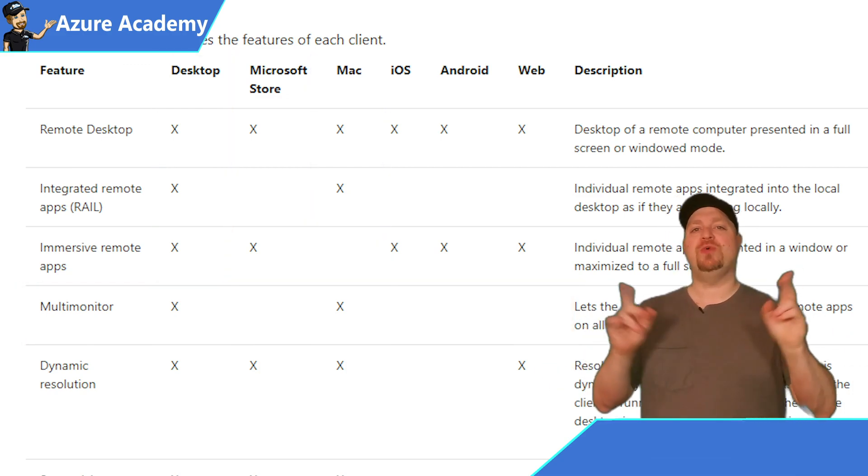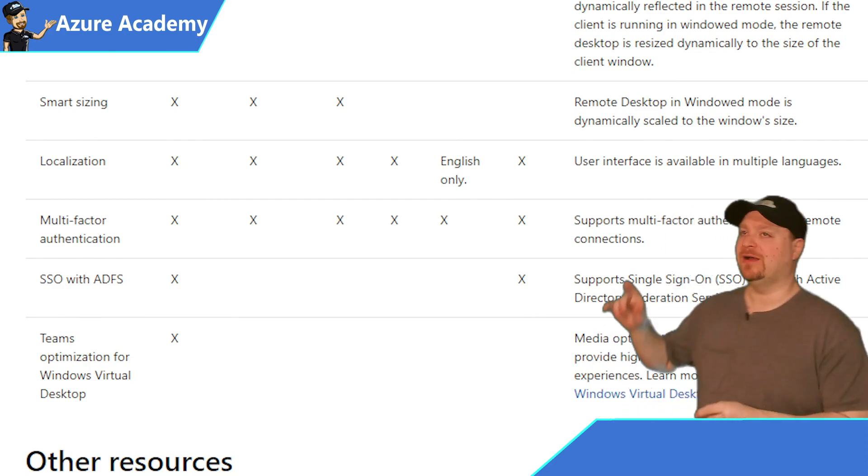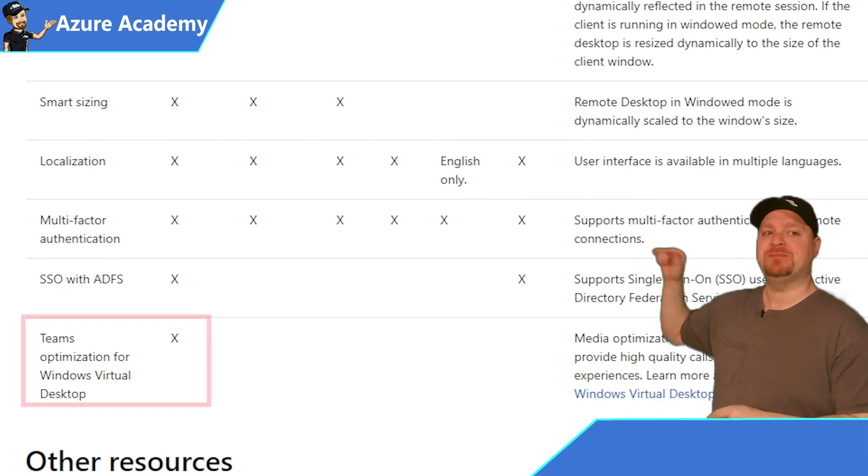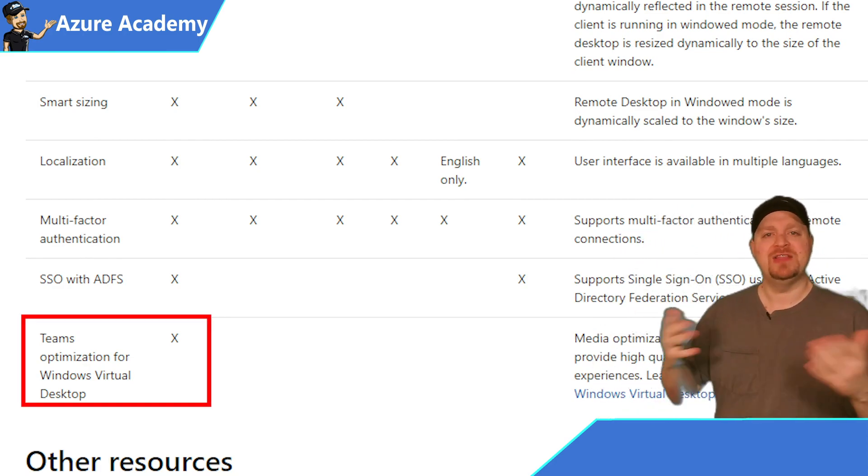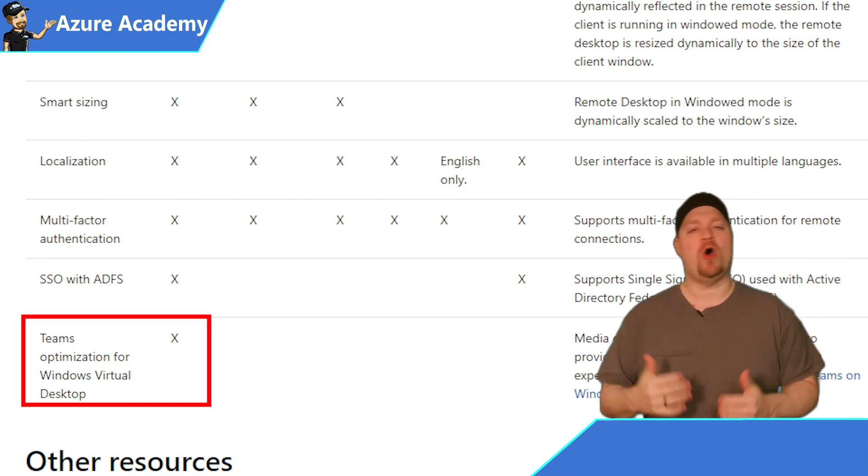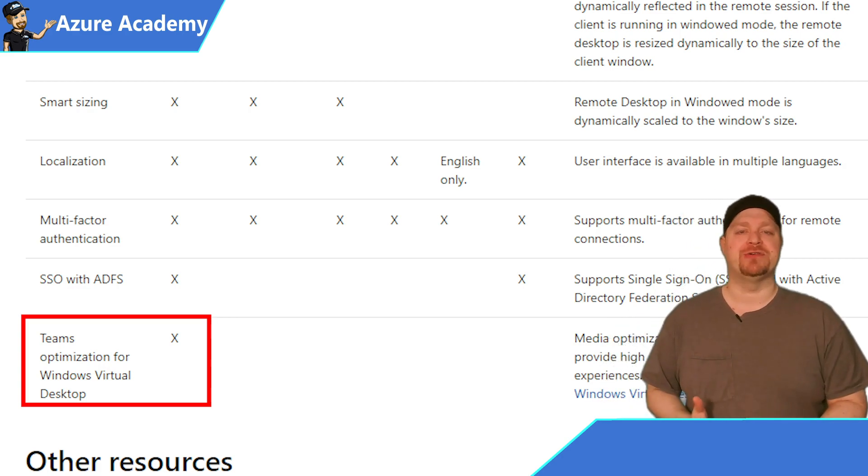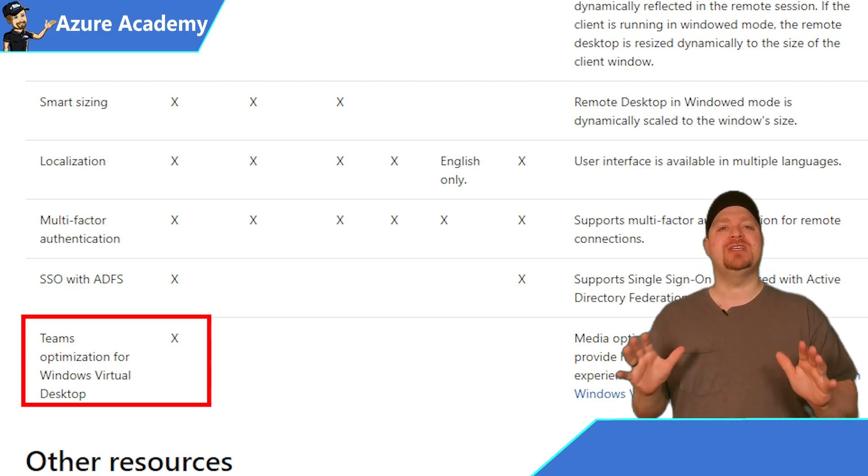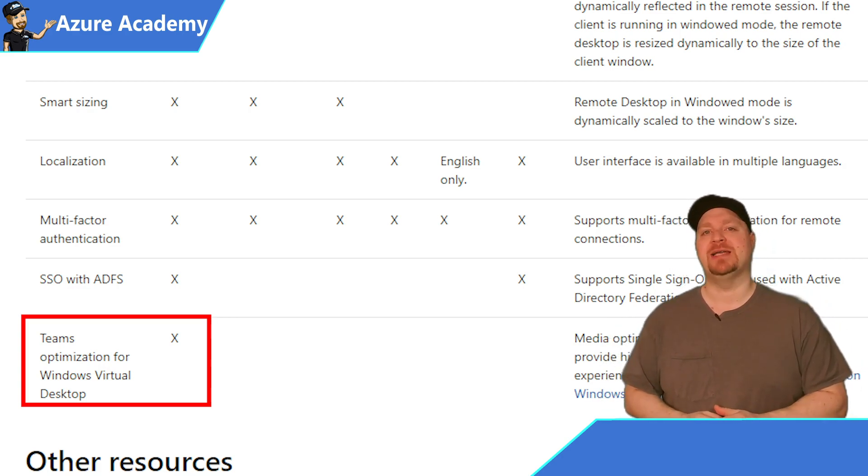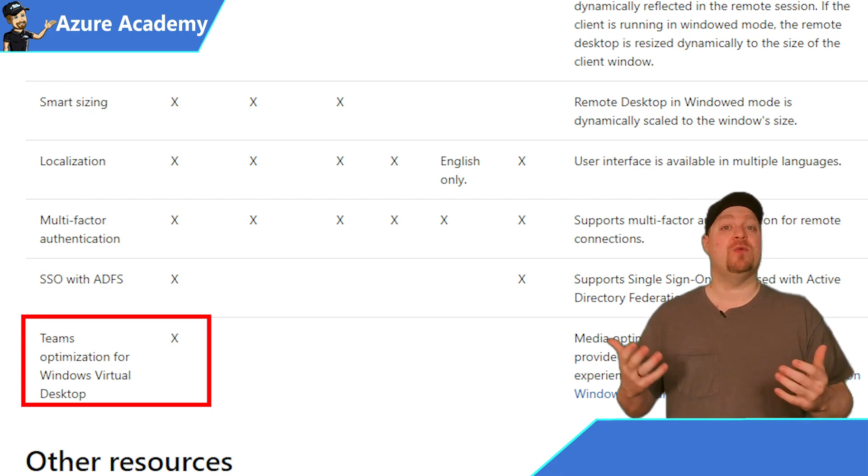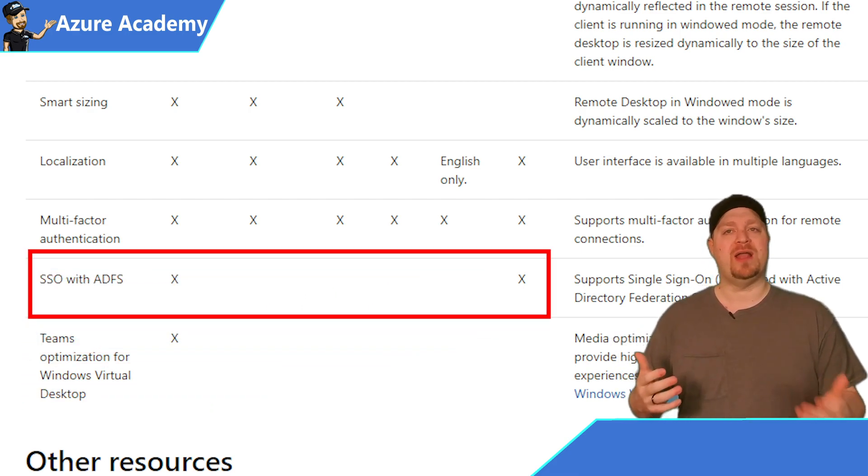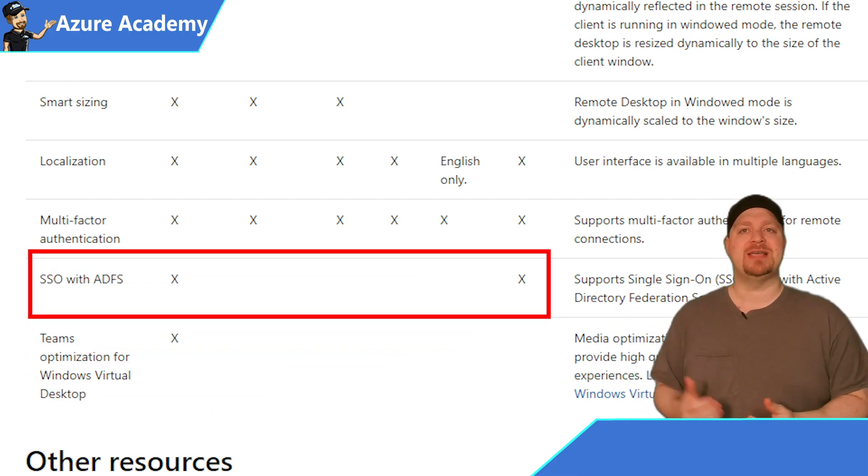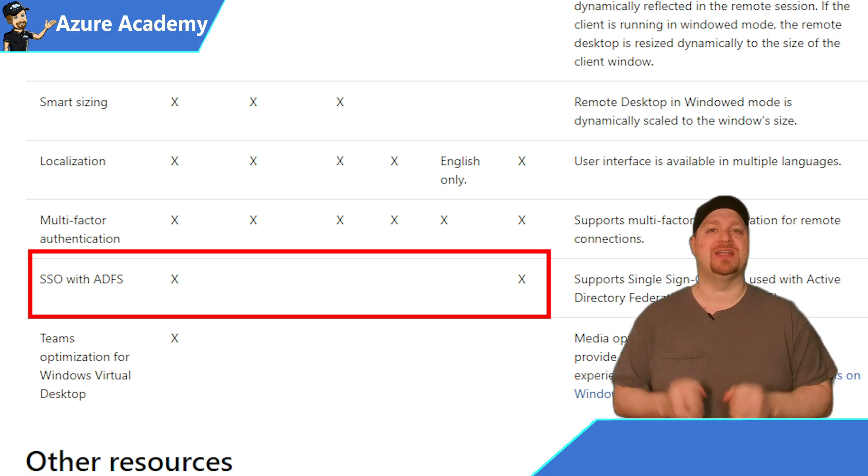Now, there's two other big features that I'll call out here, and that is Teams with the optimizations. This refers to the audio-video redirection features. That is only supported on the Windows Desktop Client today. And the other one is single sign-on, supported on the Windows Desktop and HTML5 Clients only.